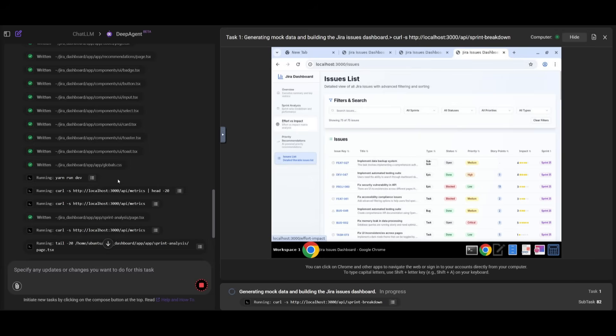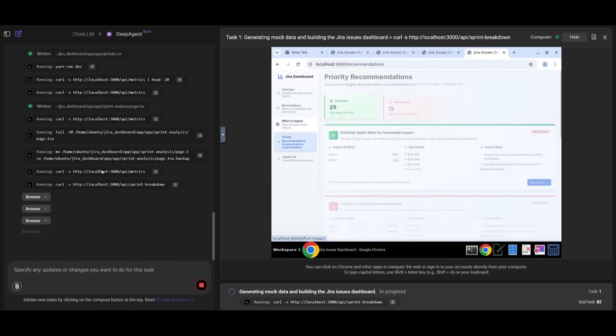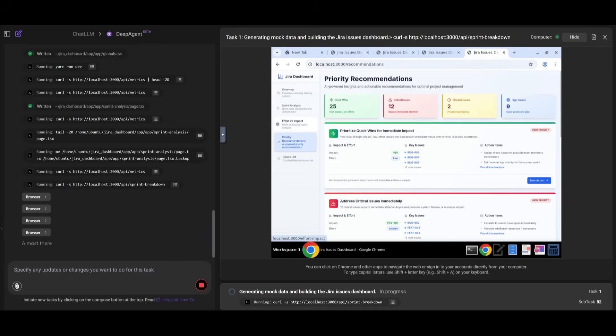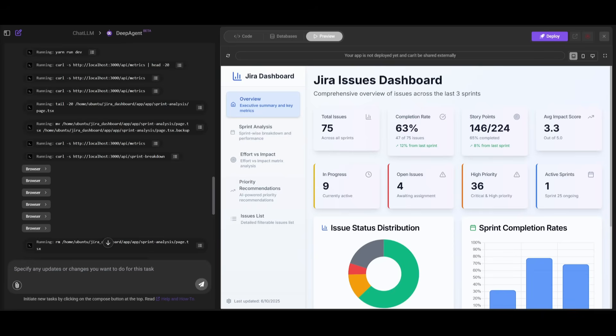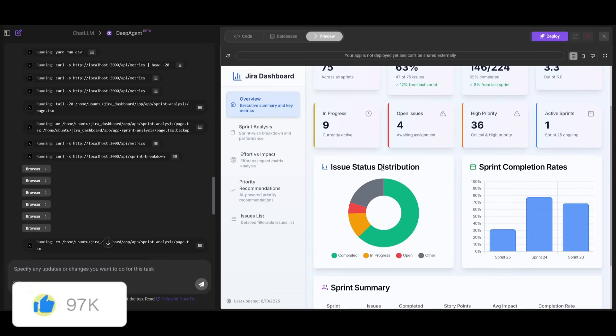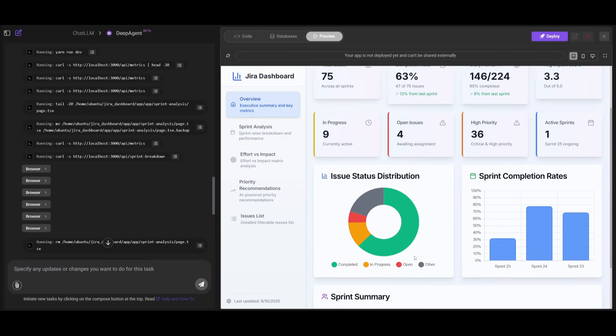This is pretty interesting, because right now you can see the browser agent being used and it's being operated by DeepAgent. This is to debug and to see if everything is functional. The Jira dashboard that was generated looks absolutely amazing. And there we go. Just like that, we have the Jira issue dashboard that was fully developed thanks to the A2A communication system that DeepAgent now has. You can see how beautiful this actually looks.